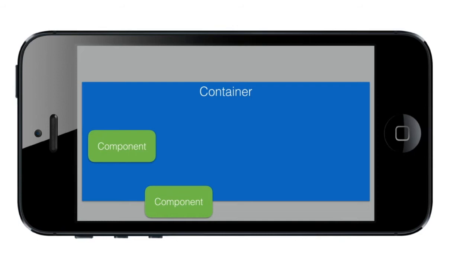It gets worse with localization. For instance languages like German have very long words and you would expect components to resize accordingly. Layout managers convey the logic of component placement in a way that Codename One understands and can adapt.